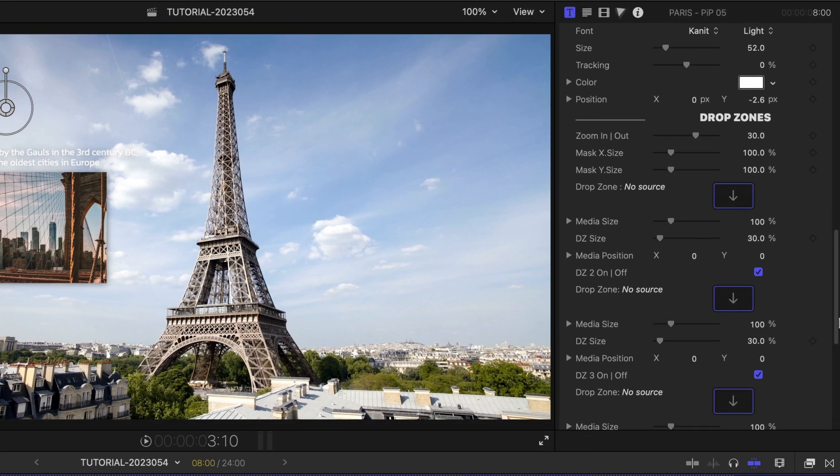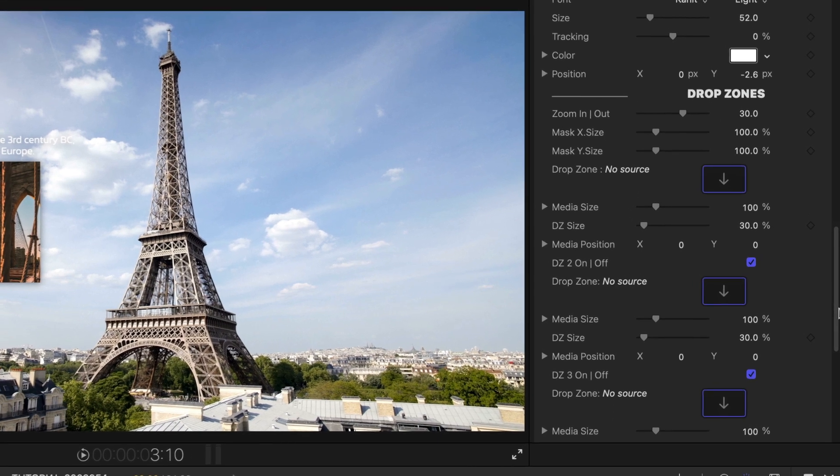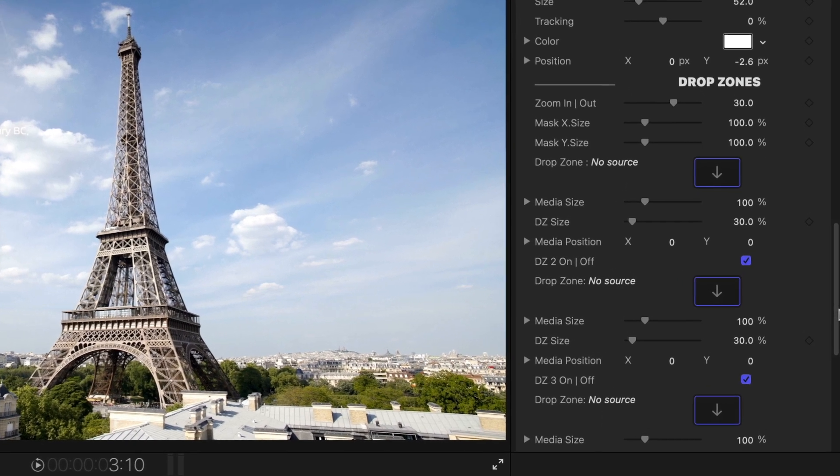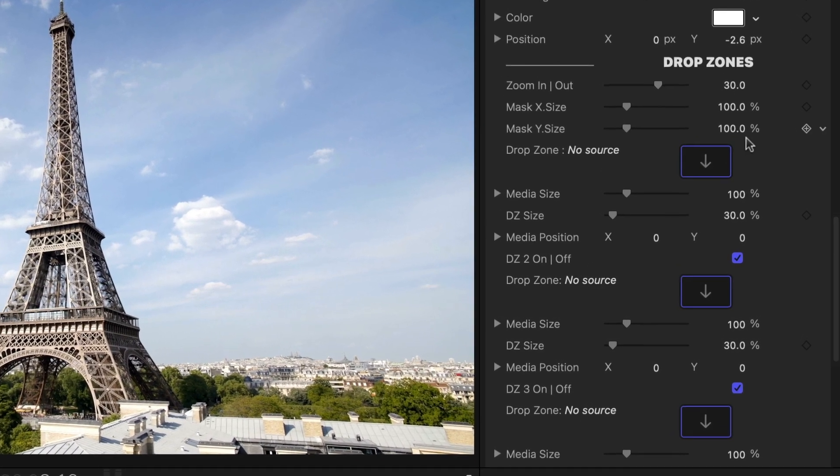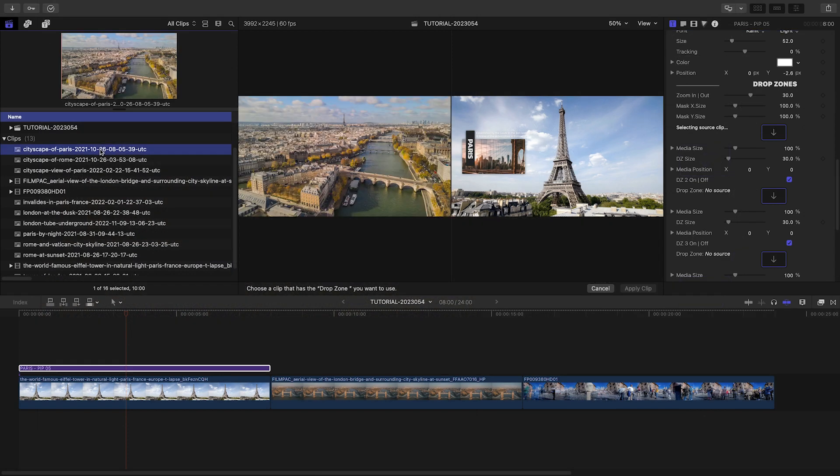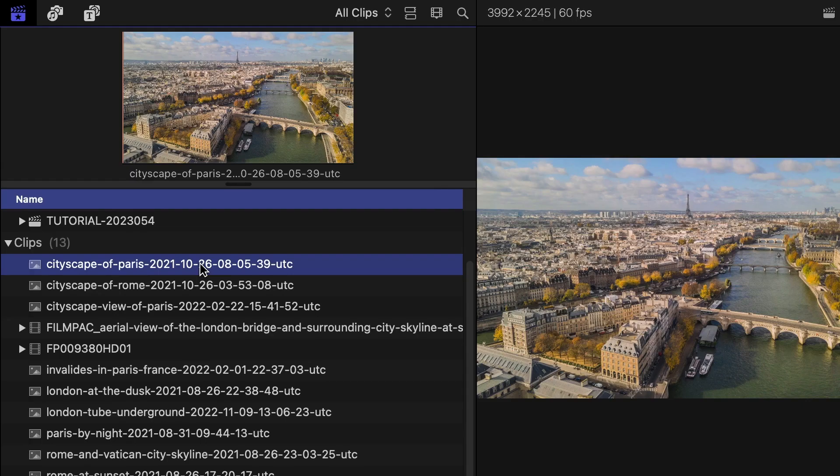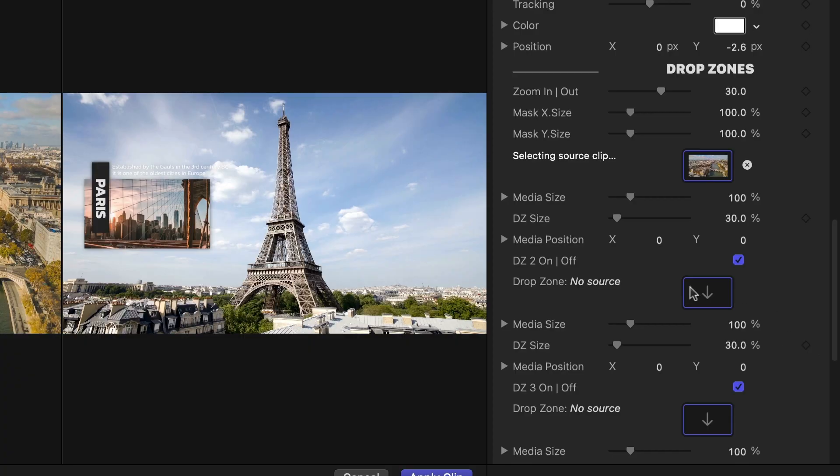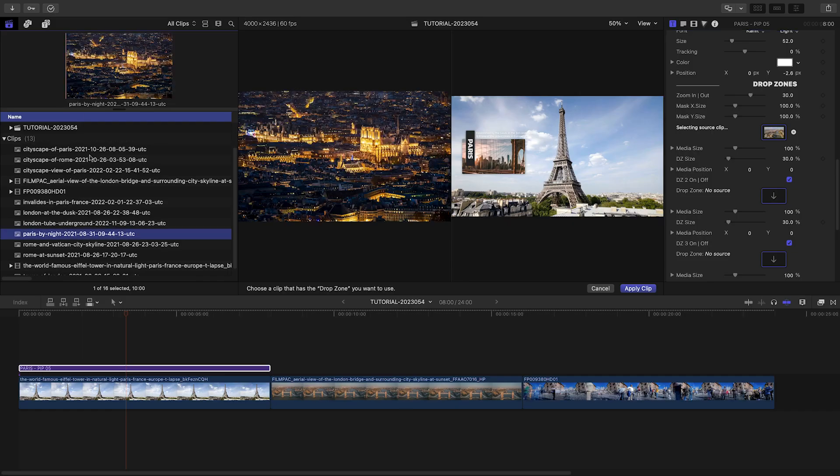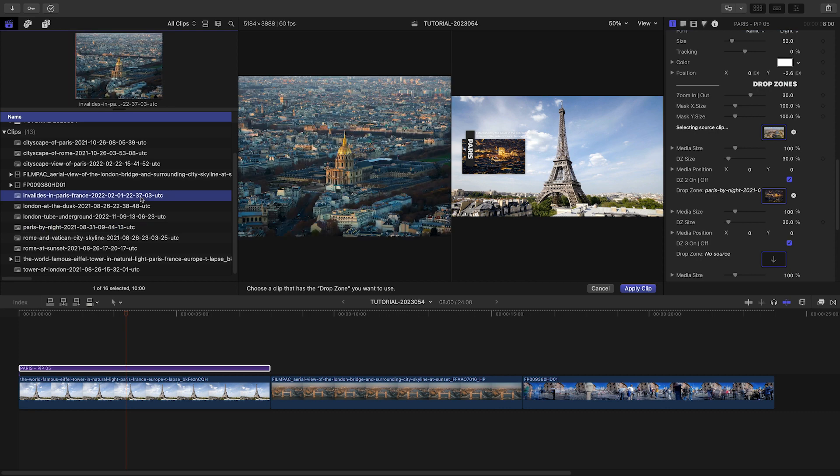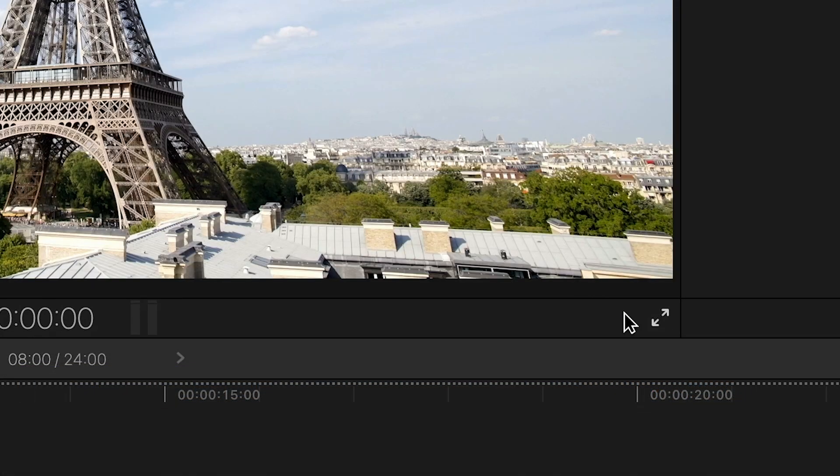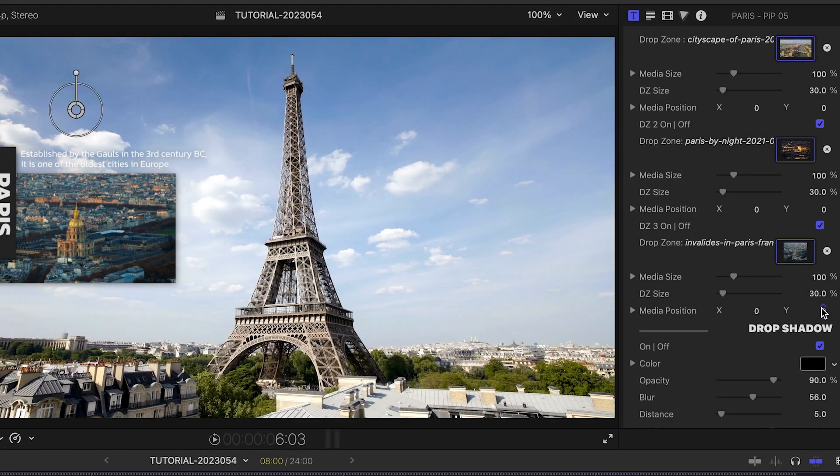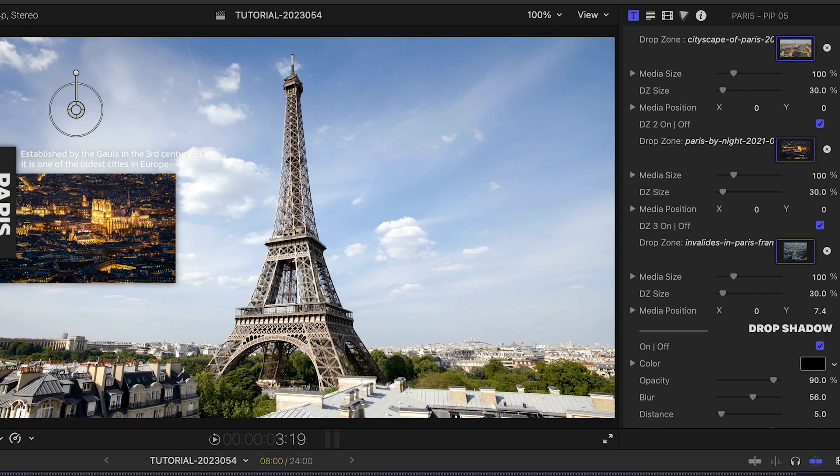There are three drop zones for images or video clips. The fastest way to load them up is to click the drop zone, click on the media, click its name above, or choose an in-point if it's video. Then click the next drop zone. Repeat this until you're done, and then click Apply Clip.